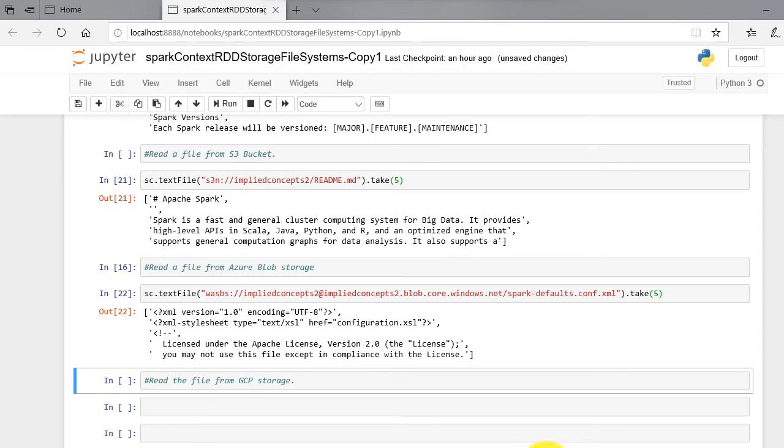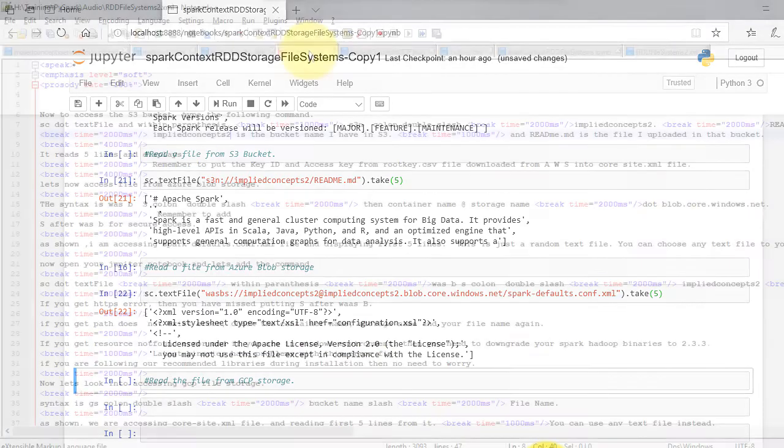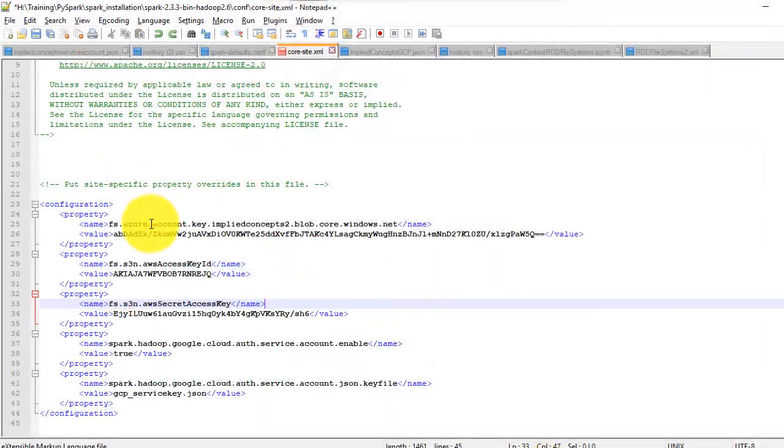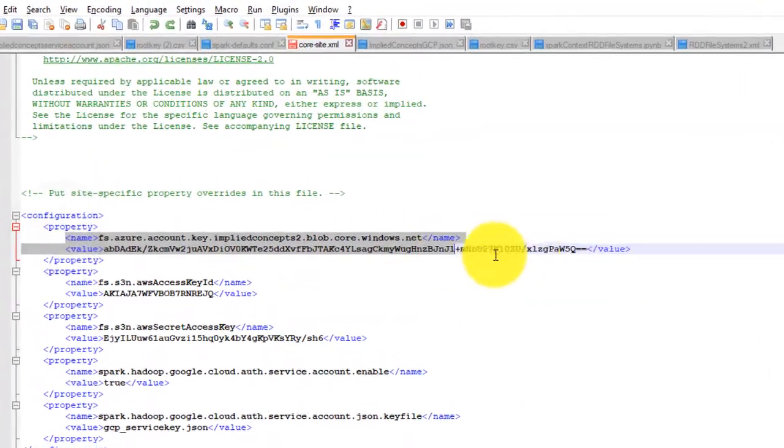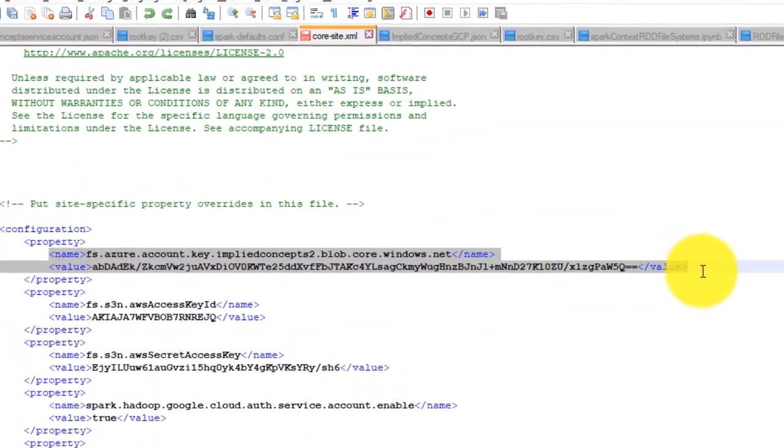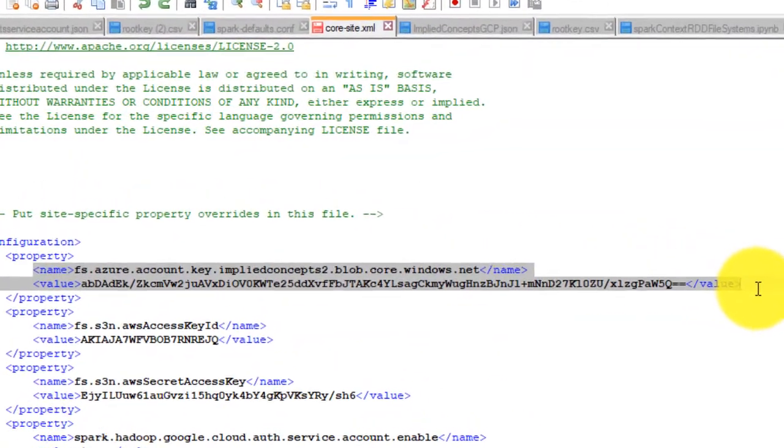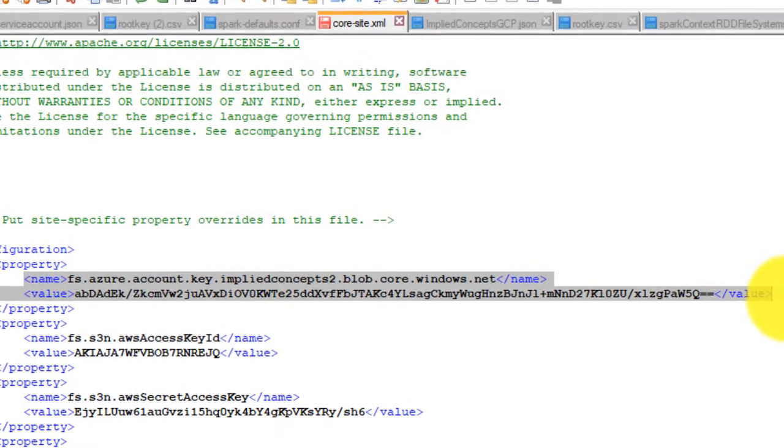If you are following our recommended libraries during installation, then no need to worry. Make sure you have added Azure access key to core-site.xml file as I have shown here.